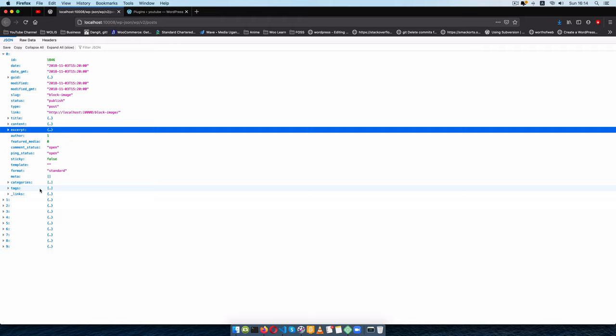That's the beauty of using GraphQL. There's a plugin in WordPress called WP GraphQL, and I have a couple of videos on this channel that show you that — it allows you to query different information without having to go through all this trouble. Alright, let's jump into the code.